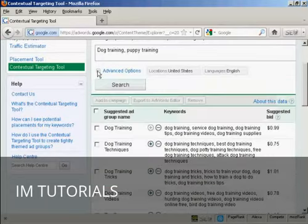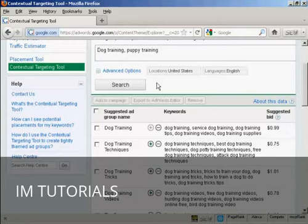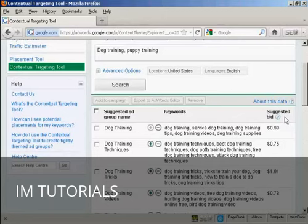I'll just minimize the Advanced Options tab there. And you'll notice that the tool comes up with some suggested ad groups. It has a suggested ad group name, the keywords, and your suggested bid. And the suggested bid is based on historical bids for ads that have been competitive on the sites where Google is likely to place your ad.